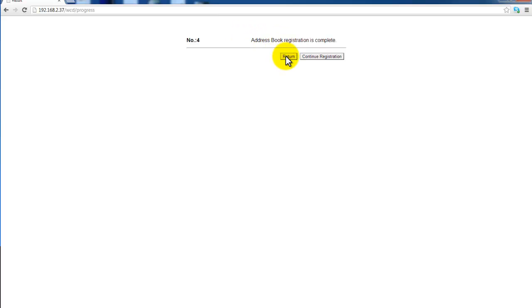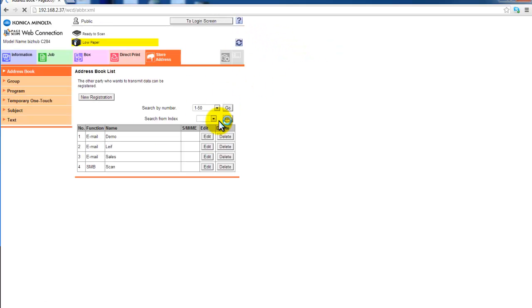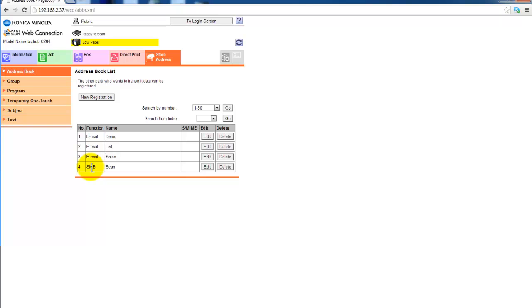I'm now going to return to the main screen because that's all I want to set up today. Just to summarize, the four things you need to set up scanning to a shared folder is the computer or host name, the shared folder name and a username and password.